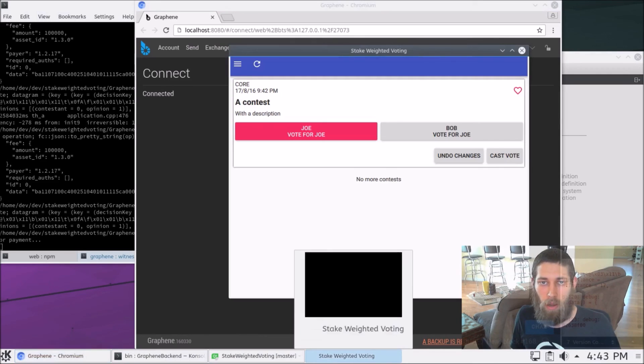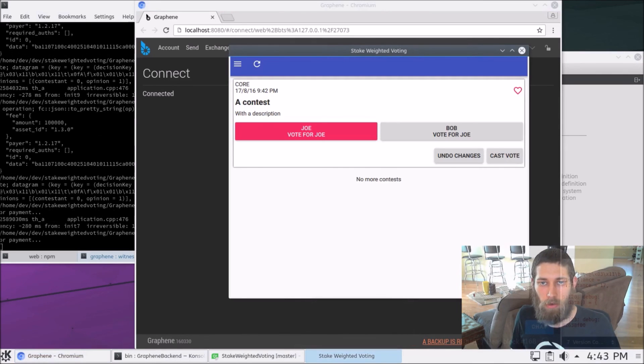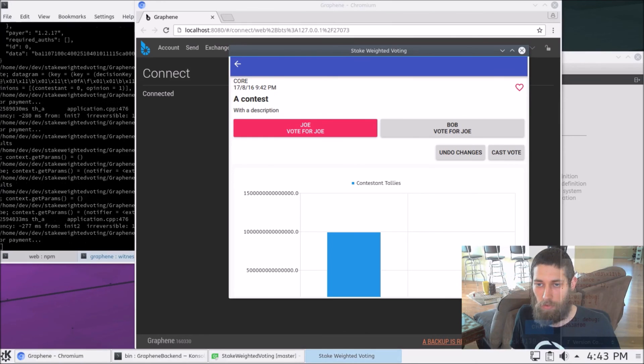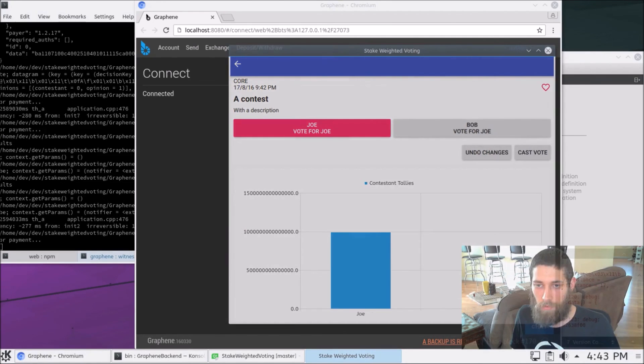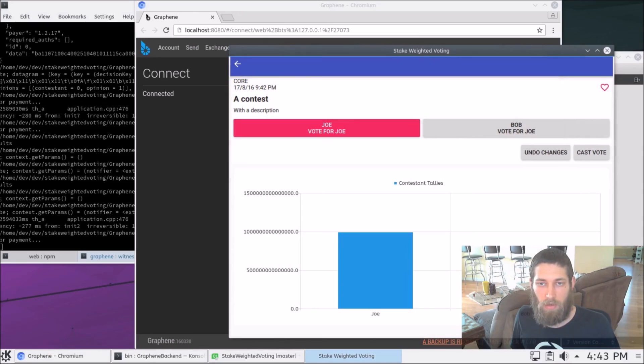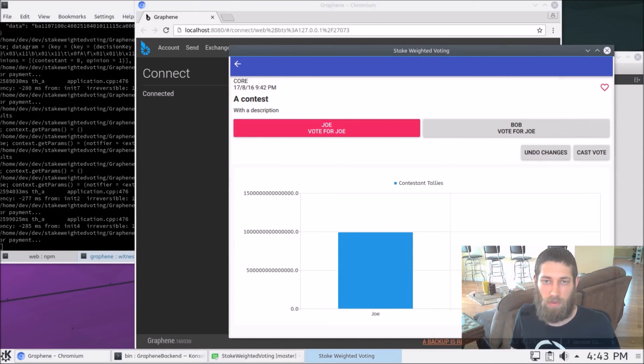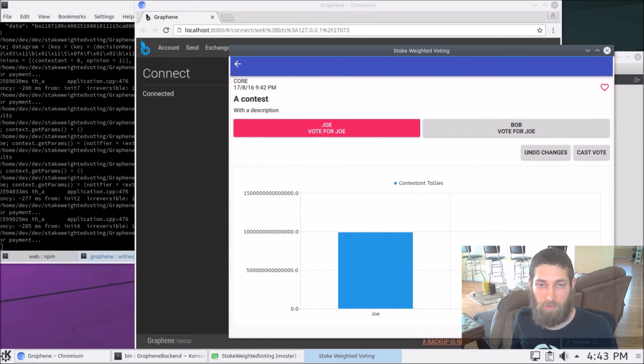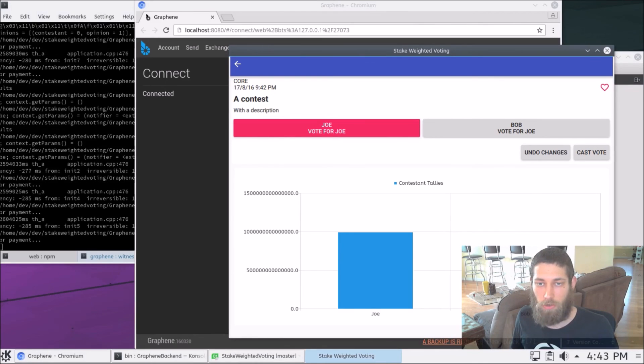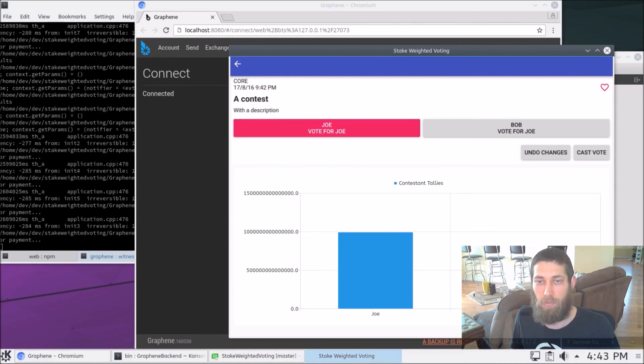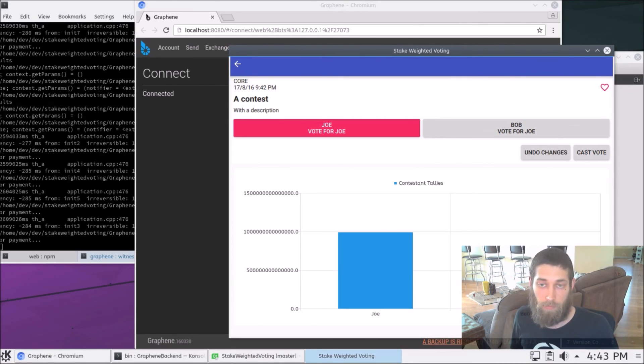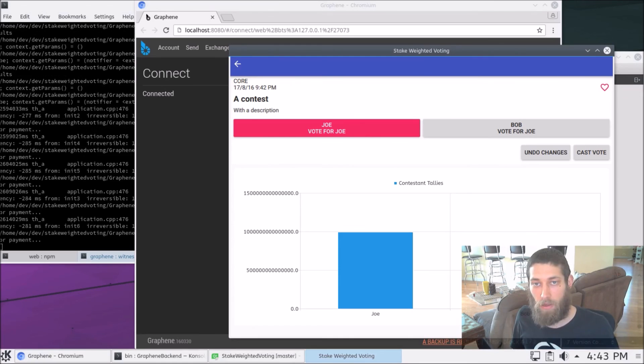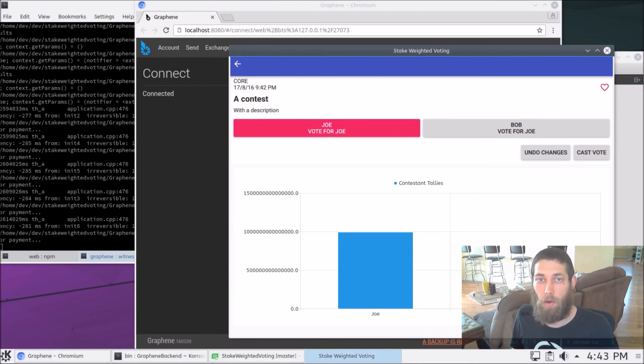And now when we come to our app, we can click on this contest and open it. And we see, let me grow this window a little bit. Joe, indeed, has a vote. Now, his vote is very, very large. That's because this is a stake weighted voting system and the Nathan account has a very large balance. But that's behaving the way it should be. And so that is how the stake weighted voting system works.